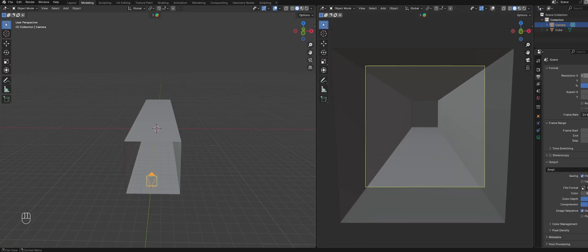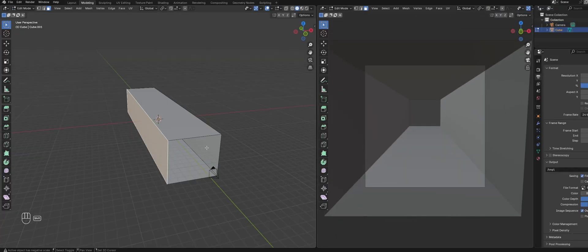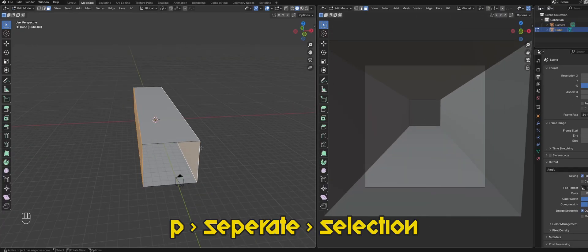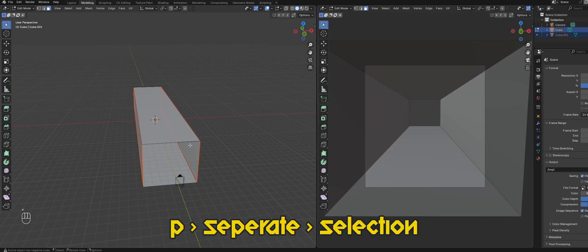Select the hallway object, tab into edit mode, and separate the faces into a roof, walls, and floor.